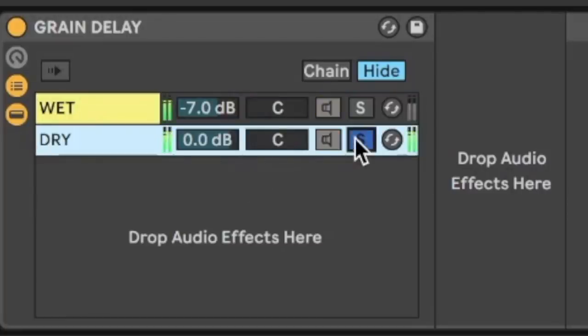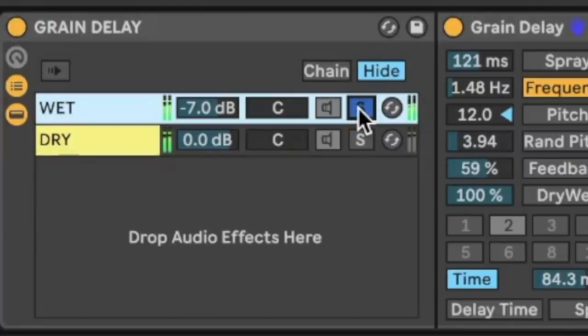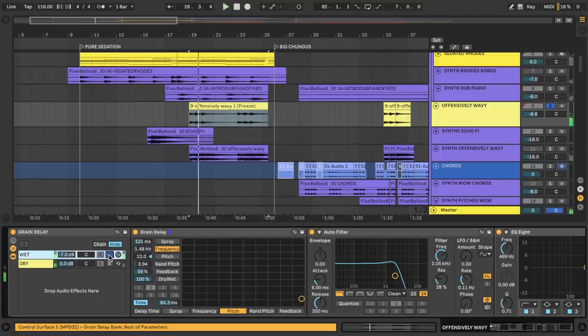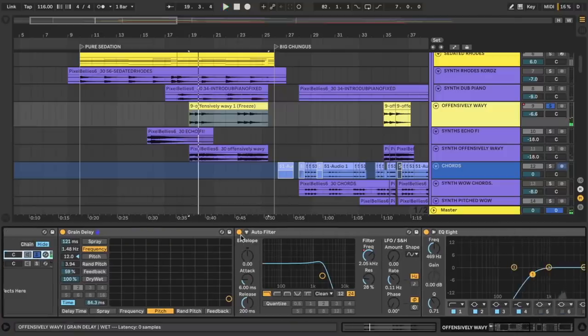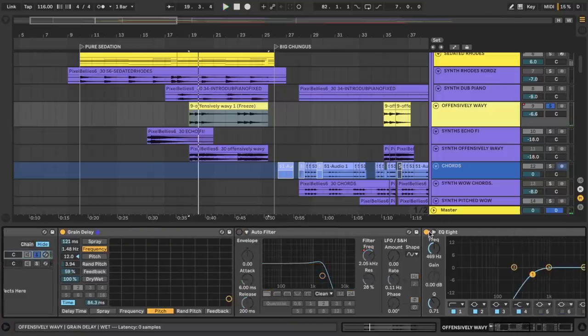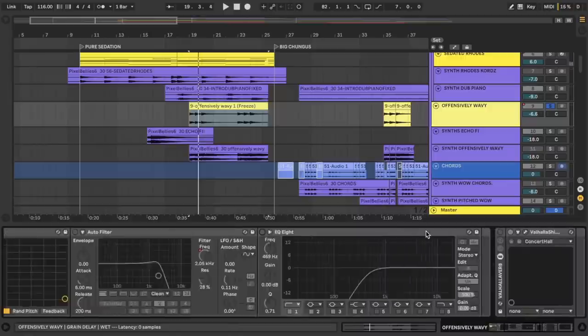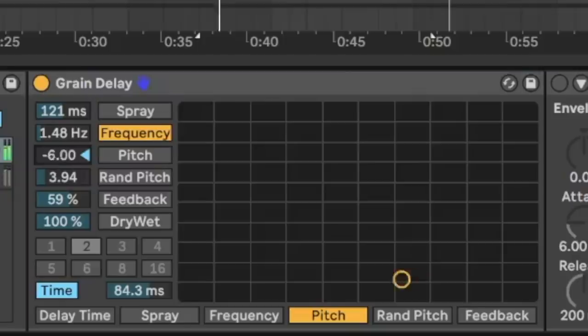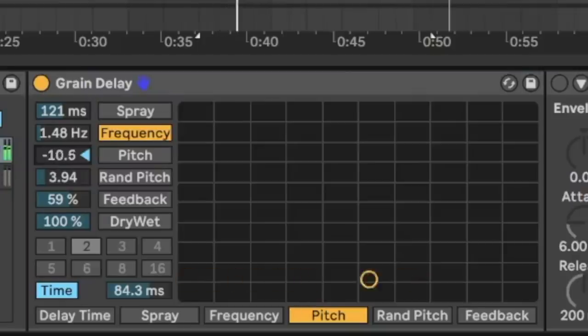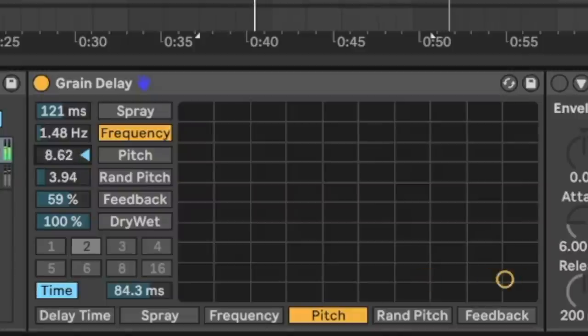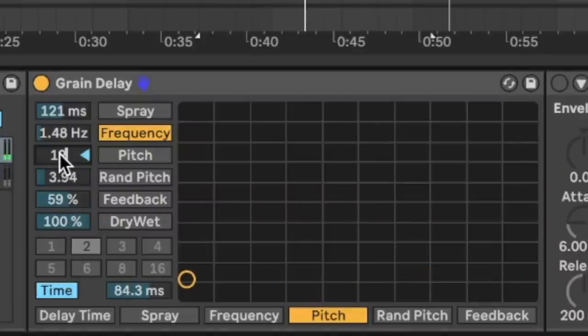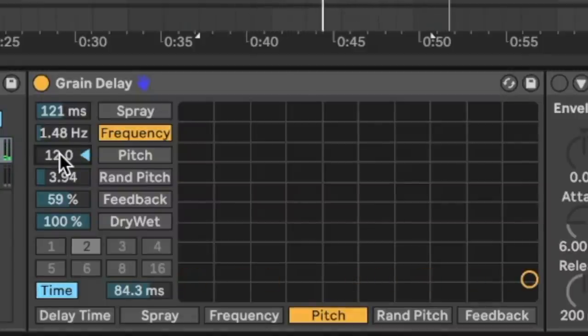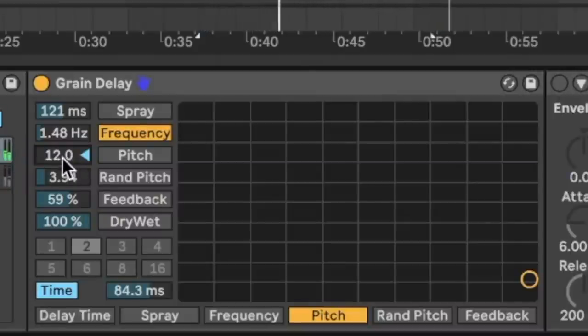Well, here I have an audio effect rack where I've divided signal into two chains here. We got the dry chain at the bottom and on the wet chain, I have a nice bit of grain delay here that's creating the effect. For those of you who don't know, grain delay just acts as a regular delay, but you can transpose the delayed signal up and down, which is very scary most of the time.